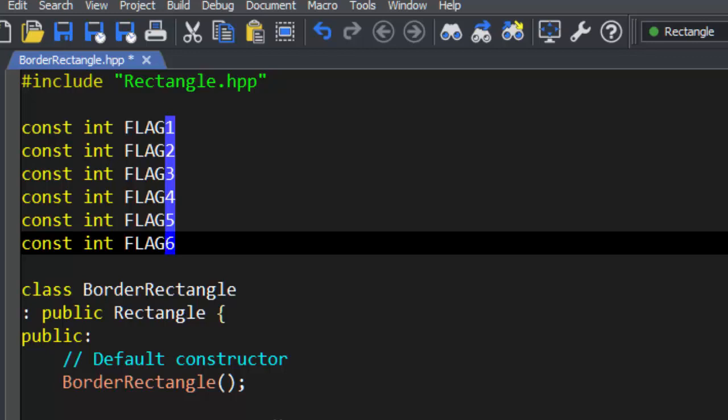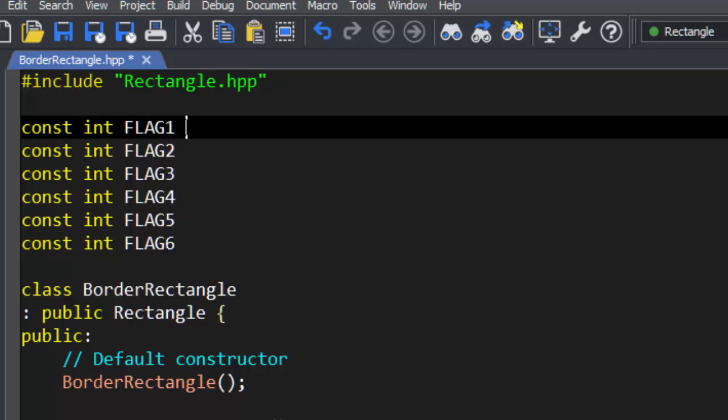Now our flags all have individual names, but do not have values. We can fix this with block editing.